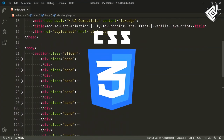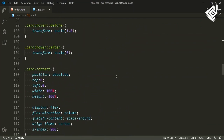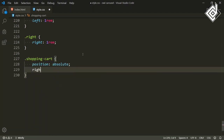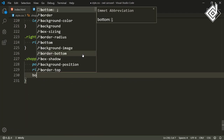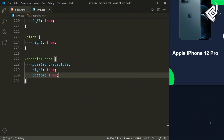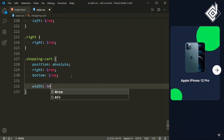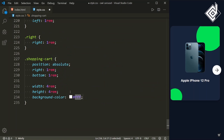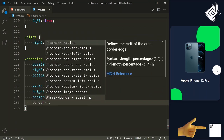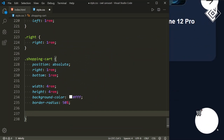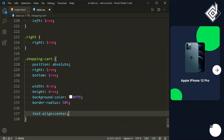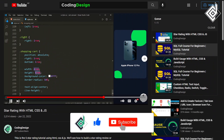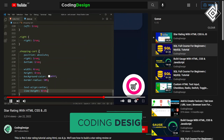Now let's style that div with class name shopping-cart. Going inside the style.css file, for the class shopping-cart let's give position absolute. For right and bottom I am giving 1rem. Now in the browser you can see the shopping cart at the right bottom side. Let's give width and height of 4rem, background color white, and border-radius of 50% to make it a circle shape. To bring the cart icon to the center, I am giving text-align center and line-height 4rem — the same value as the height. Now you can see the shopping cart icon is exactly at the center of that white circle.